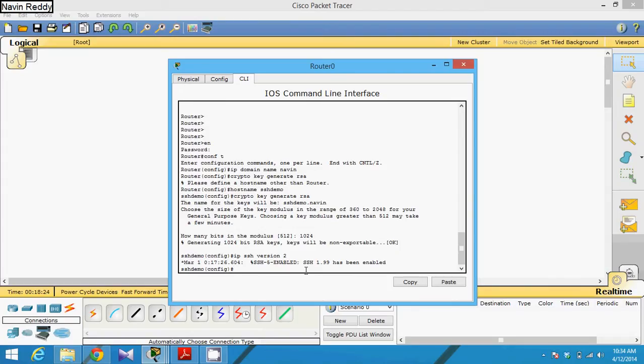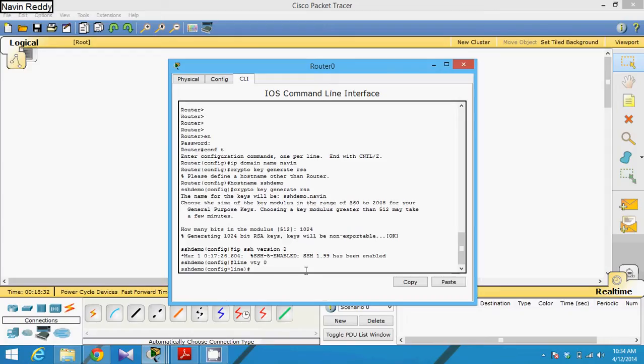After this you have to set a remote login. So we have to type line vty as we have done in Telnet. So line vty 0. And then here you have to use a transport layer and we'll be giving some input from transport in the format of SSH.